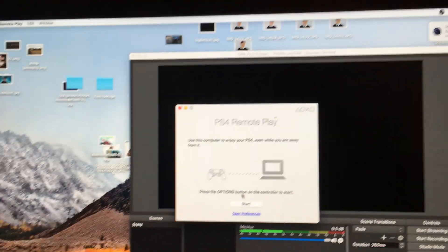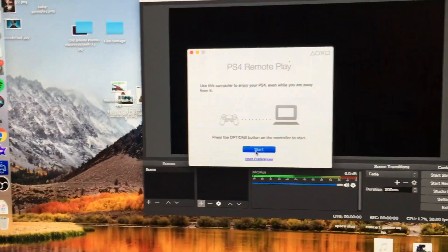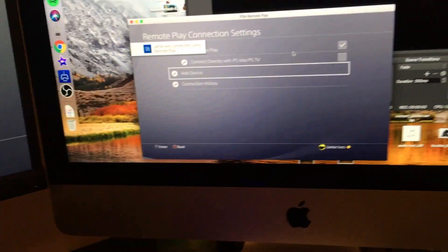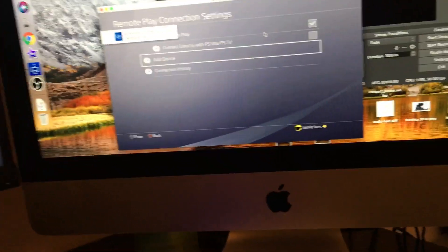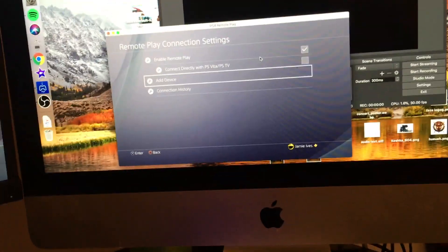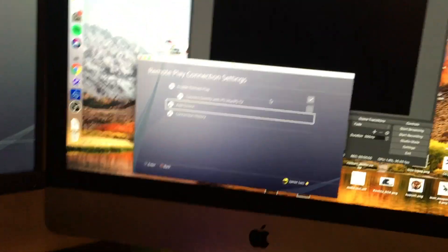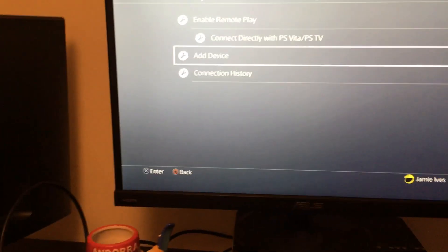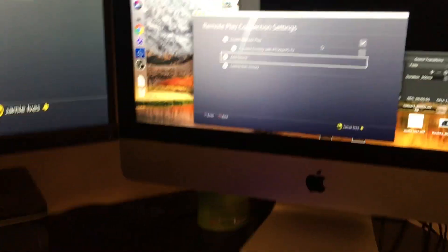It'll come up saying use it from your computer to your PS4 while you're away from it. Click Start and then it's going to be searching nearby. You've already plugged this in and it should come up with that. Once you've given your key and everything, that will connect you. With Remote Play, you can have your PS4 in a different room and then just play it on your computer. So my PS4 could be next door and I can connect my controller and still be able to play.